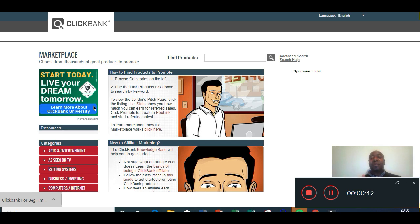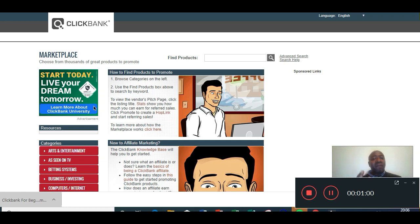ClickBank is an amazing place for affiliate marketing — it's a double-edged sword. If you've got a product you want to promote and you want to find an army of affiliates, ClickBank's the place to be. If you just want to find products to promote, ClickBank is the place to be. Very well respected, they pay you on time, you get your check through the post.